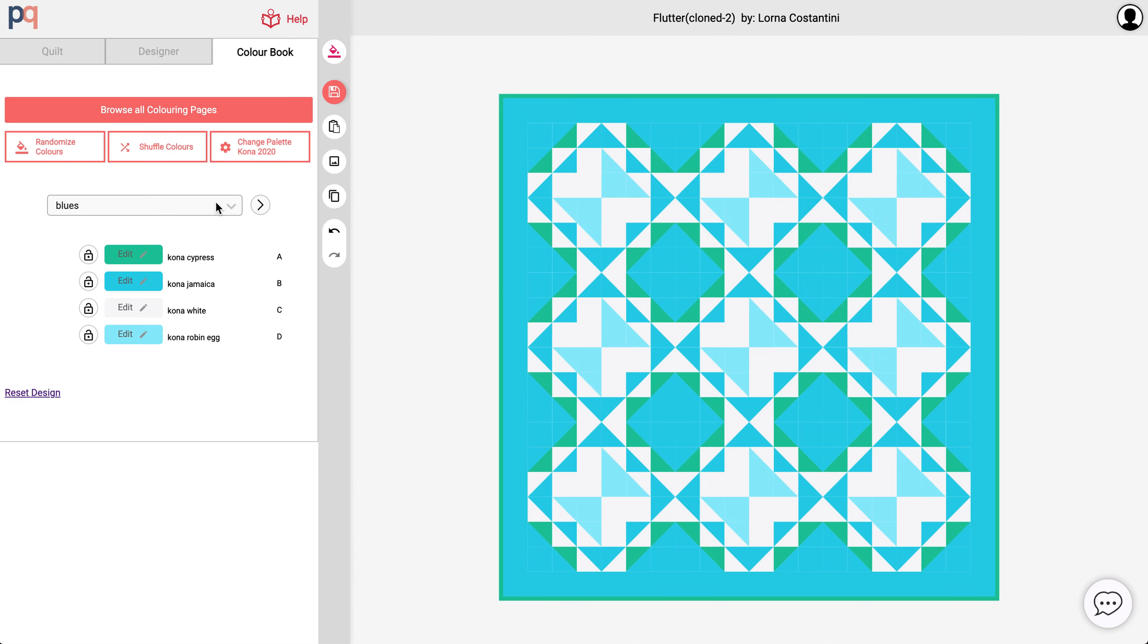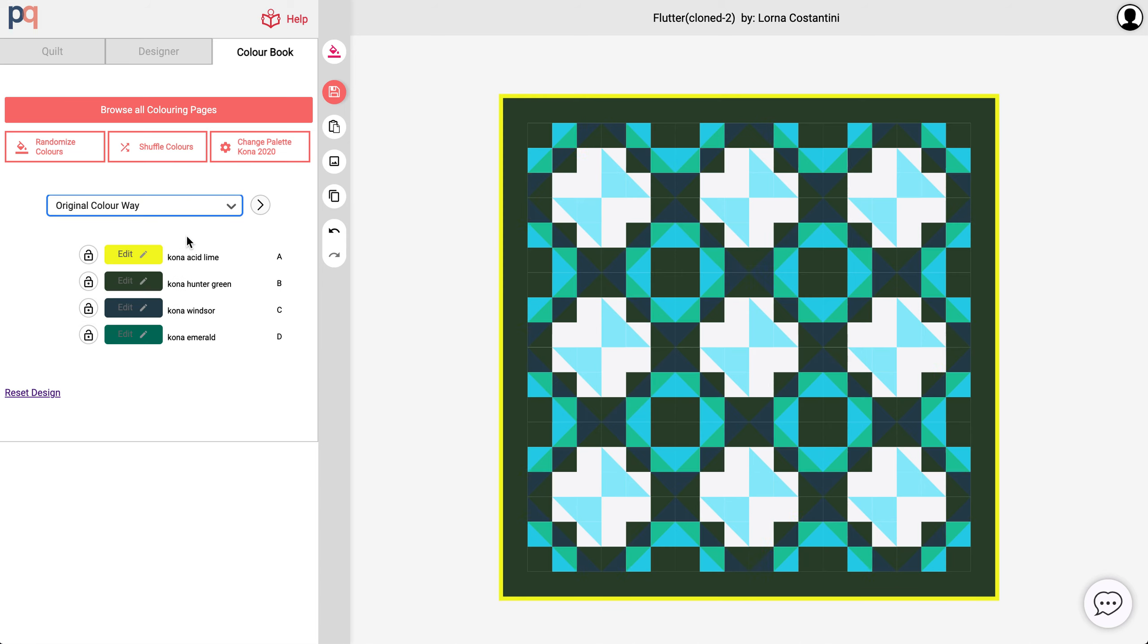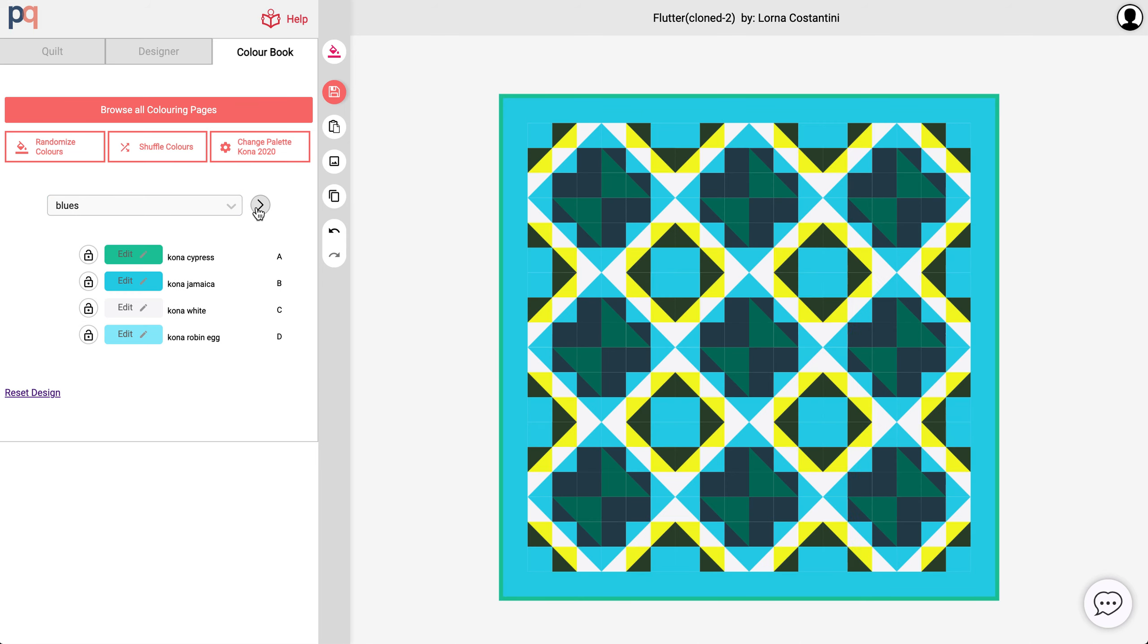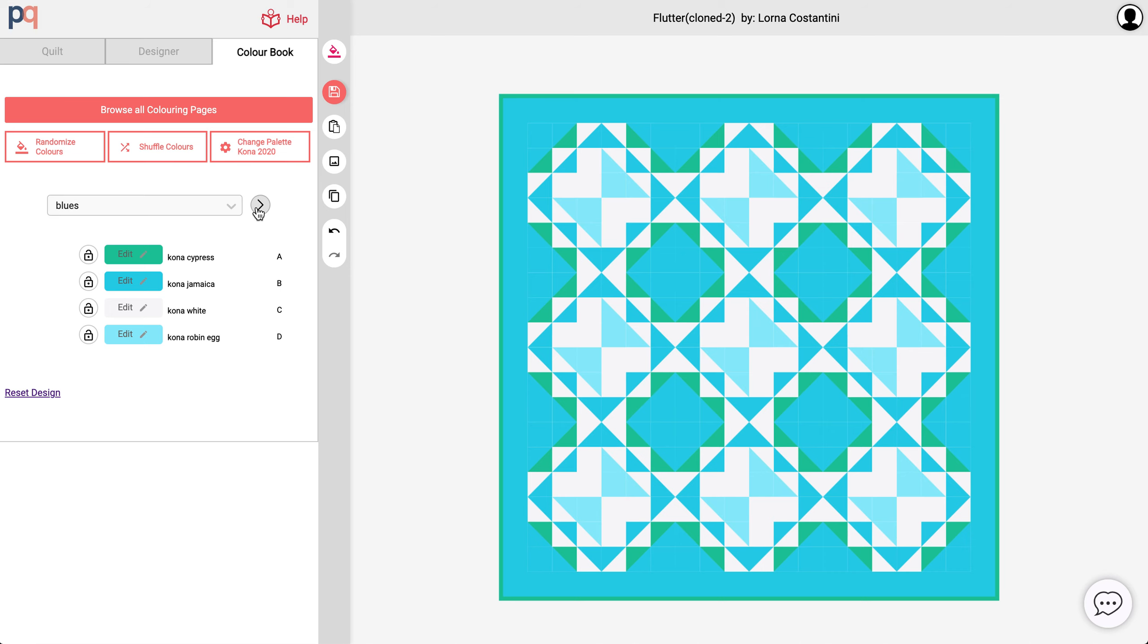So now that I have these two colorways, I can toggle them back and forth to see how it looks.